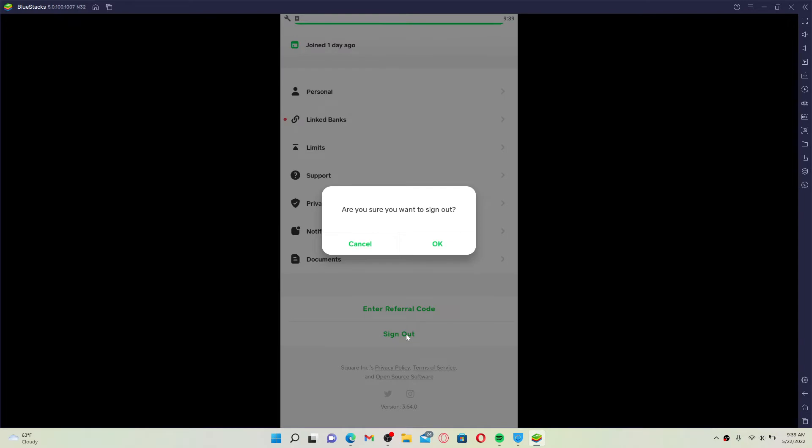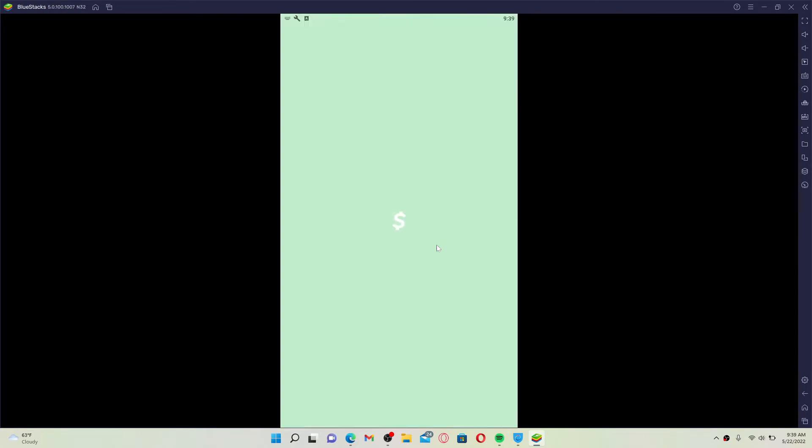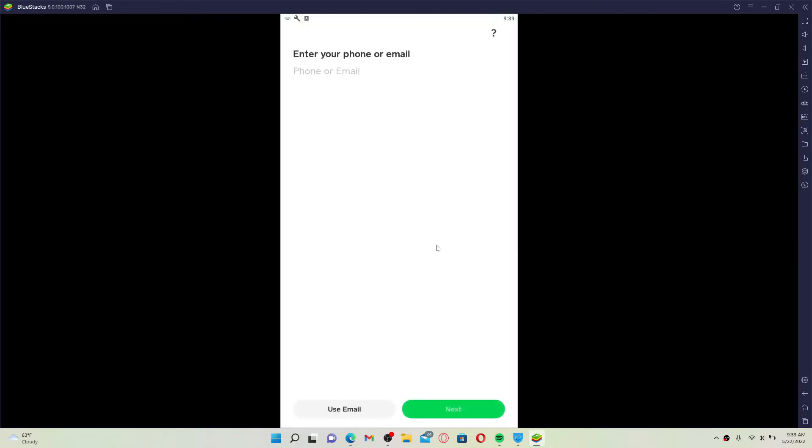Once you click the sign out button, confirm your selection by clicking on OK in the pop-up one more time. And that way you'll be able to sign out or log out of your Cash App account using desktop.